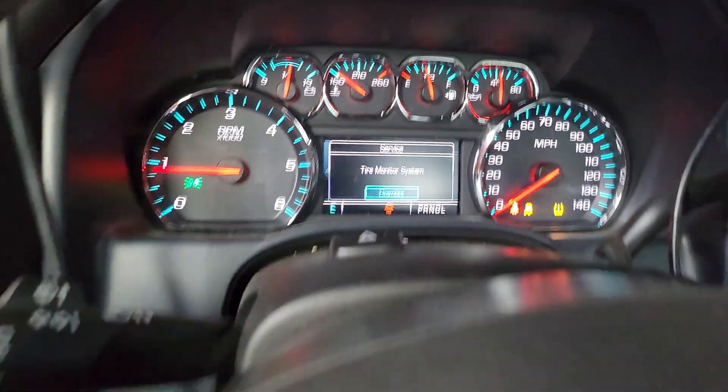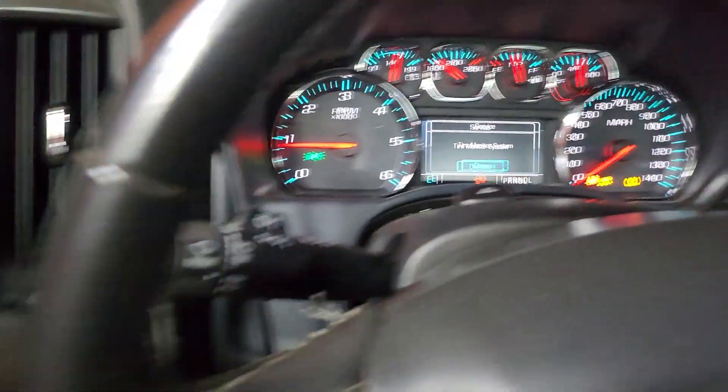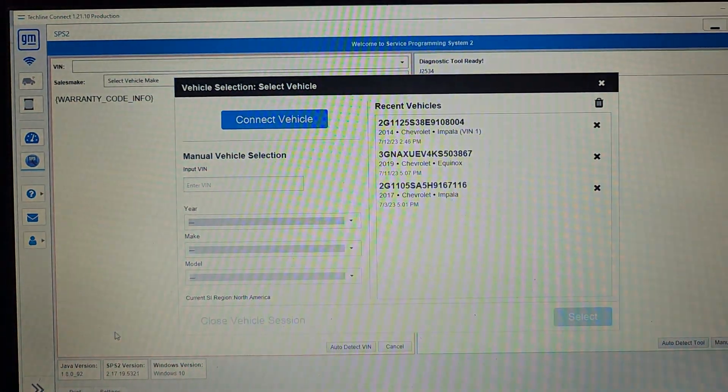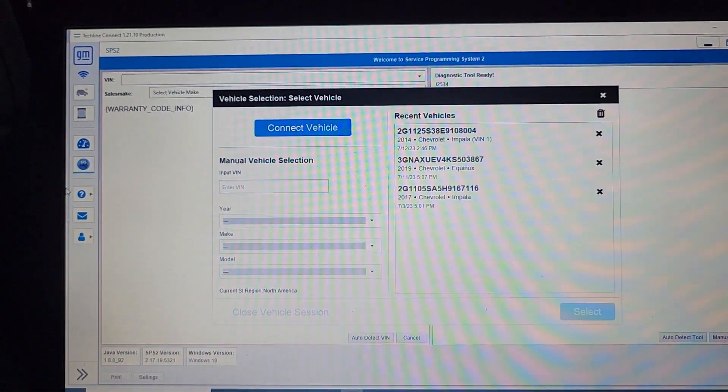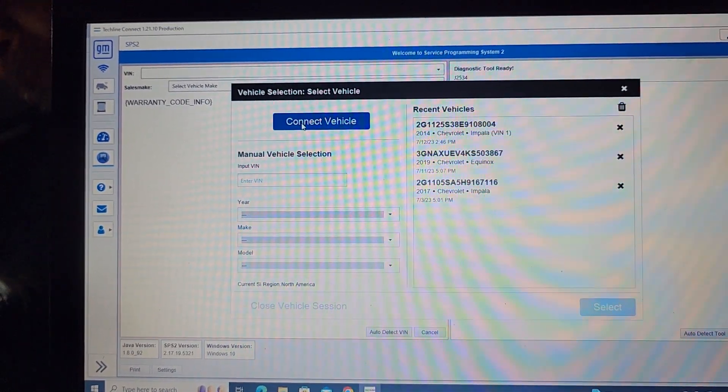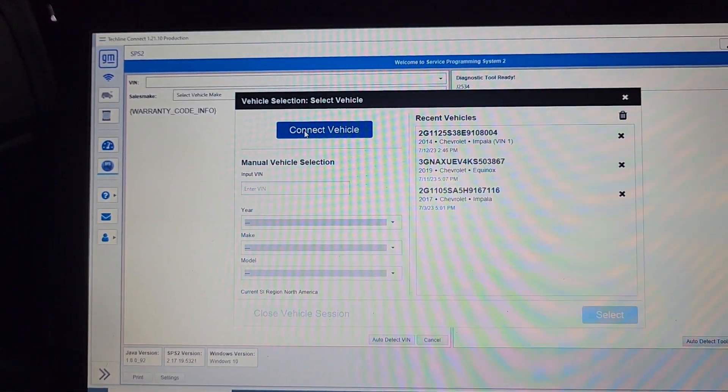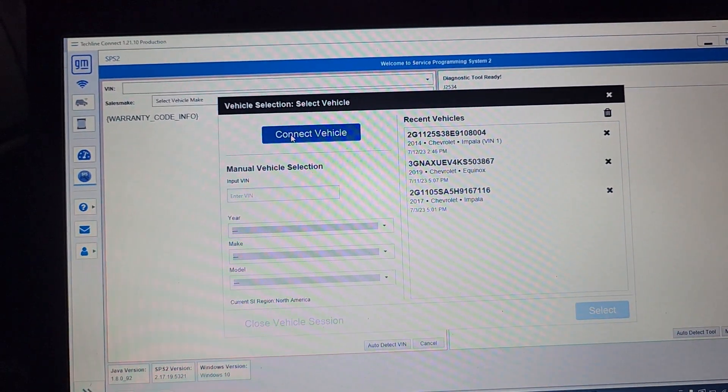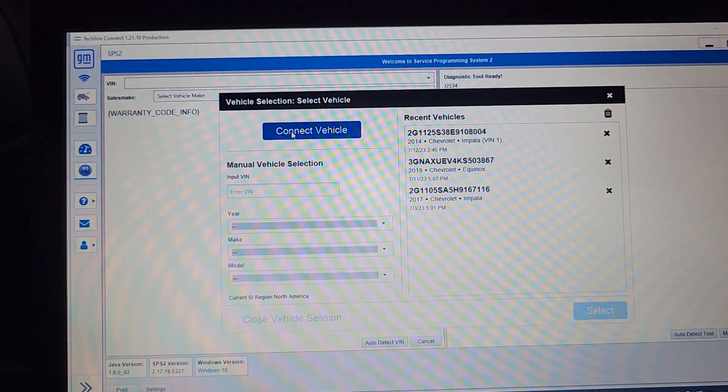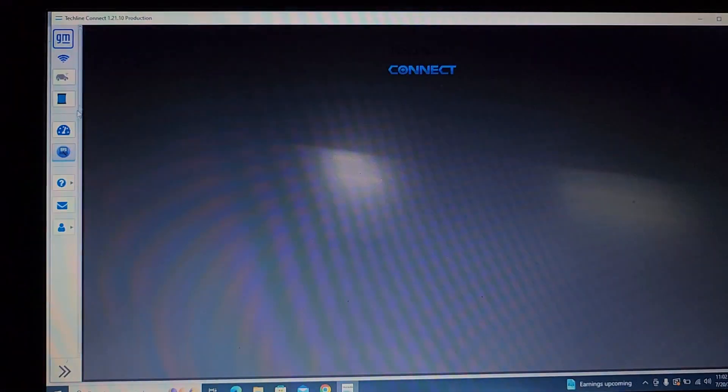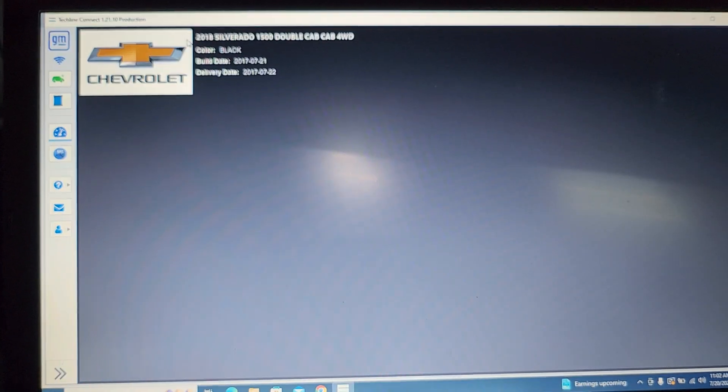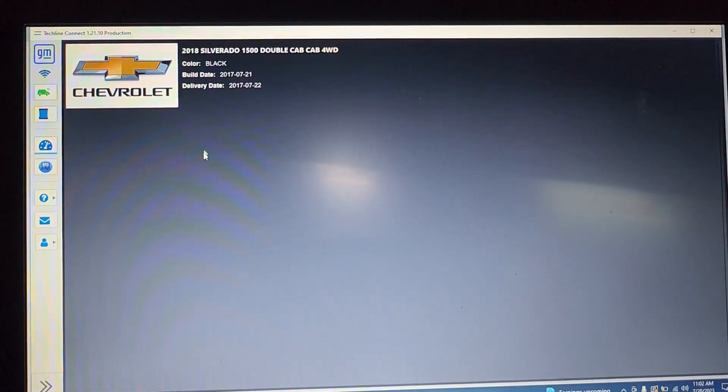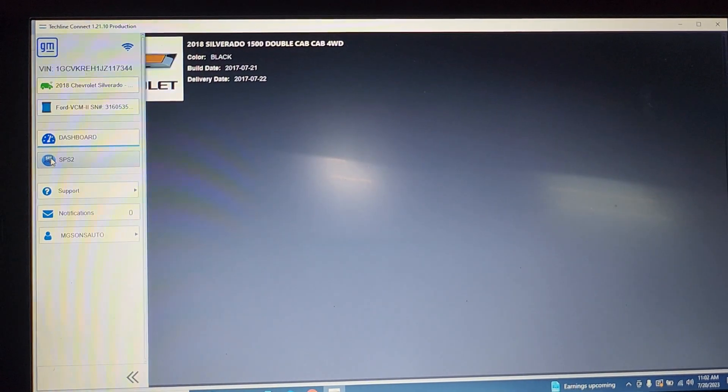Okay, 2018 Chevy transmission control module was replaced. We are using this one, so let me connect to the car. Let me see if I will be able to connect to the car. Let me see if there is a car there. Yes, 2017, 2018. I got to go to SPS.